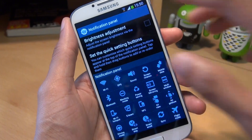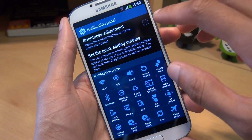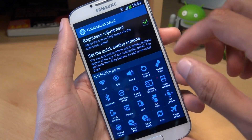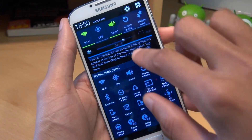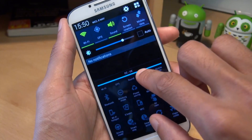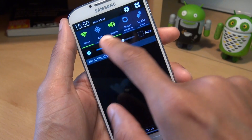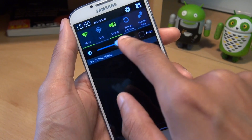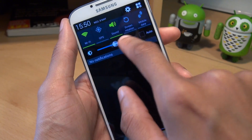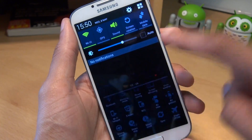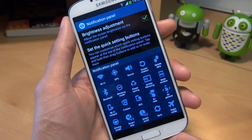From here the first option is to adjust the brightness from the notification panel. So if you put a tick in here and then swipe down on the notifications area, you'll see there's a slider there for the brightness to be easily controlled rather than going through all the menus.